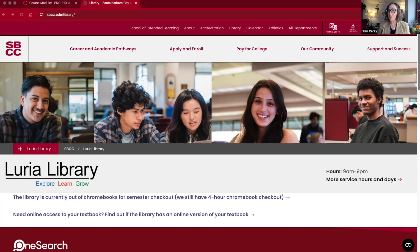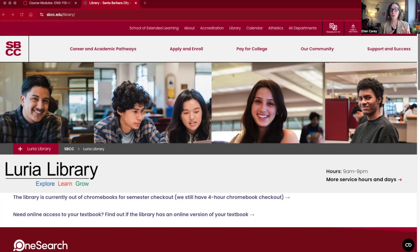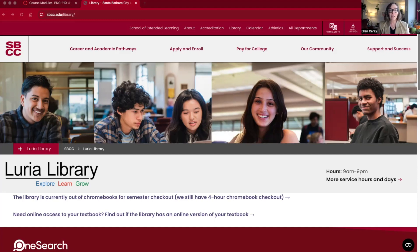I want to make it clear that this video does not replace all of the content that follows this page in your module. There's a whole research module in your class and you should absolutely go through all of the videos, tutorials, and information in that module before you actually even start your research or use the research guide. I suggest you watch this video now and refer back to it, as well as the research guide, if you need a refresher on anything the module covers.